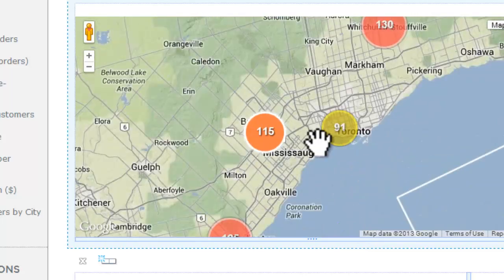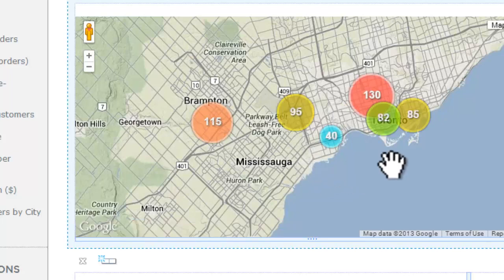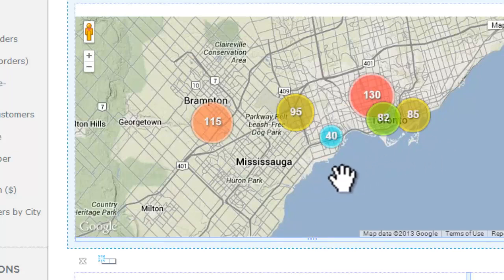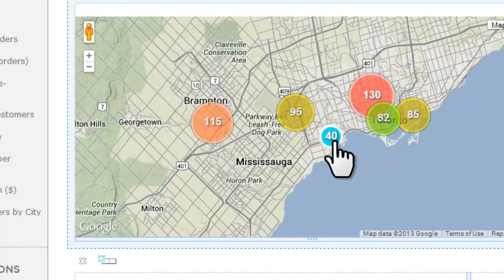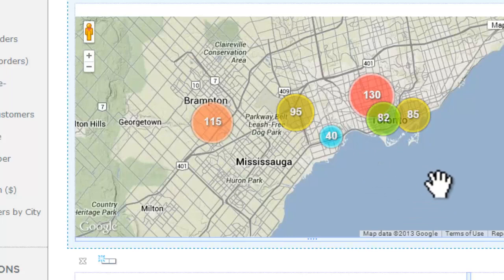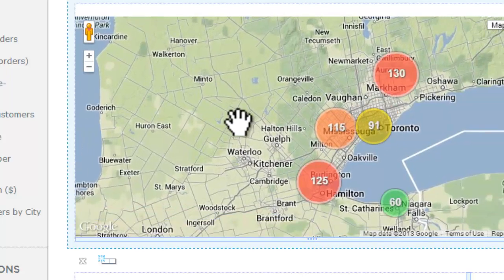As we zoom in even further, we can see how this distribution is made up. In the downtown core it's $130 average revenue size per order, versus out in the Etobicoke area an average revenue size per order of $40, which is drawing down that average a little bit. Let's scroll back out to our previous view.